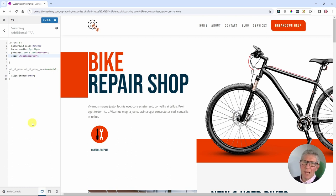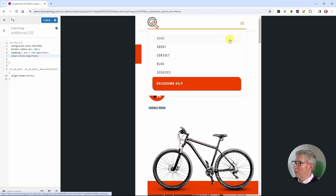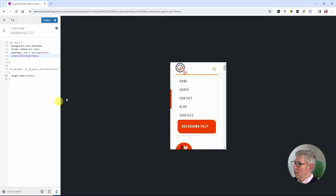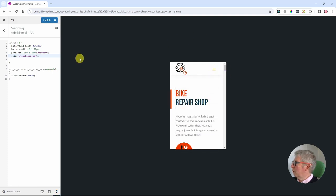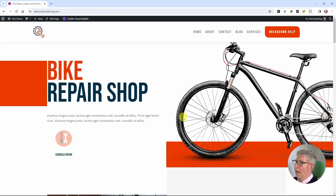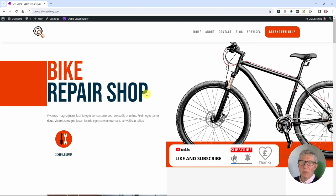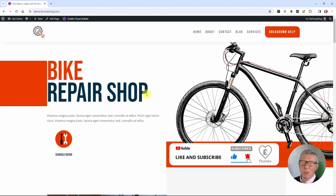Let's check the responsive sizes: on tablet the breakdown help button appears at the bottom of the menu, which looks great, and on phone size the button is also at the bottom of the menu — all looking brilliant. Once we're happy with everything, we click publish, come out of the customizer, and we've finished creating our menu with a call to action button in the top bar. I hope you've enjoyed this tutorial — if you have, please give it a like and consider subscribing. Thank you and see you next time!